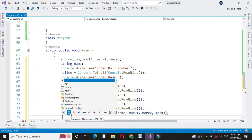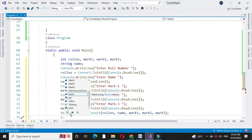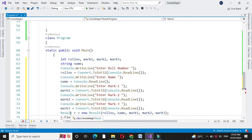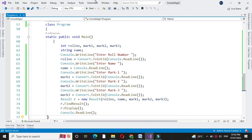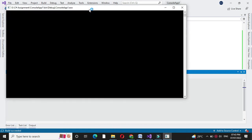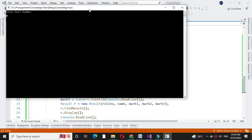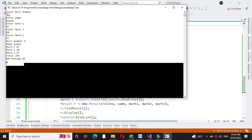Then we will call the method FindResult from that class, and then we will call the method Display from that class, and then we will execute it. It will ask to enter the role number, then name, then marks of three subjects, then display the total and its average or percentage.